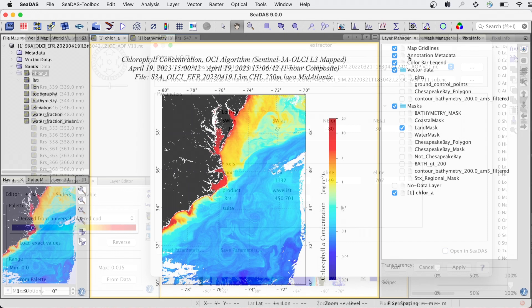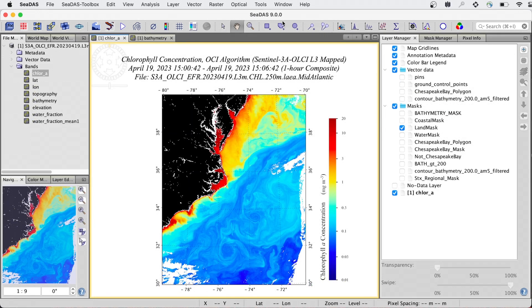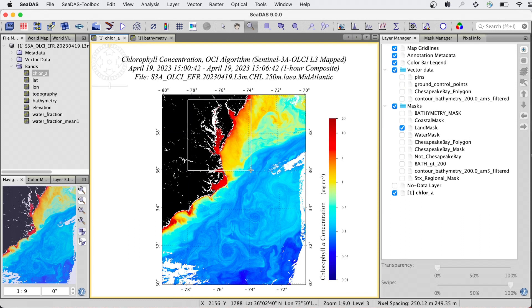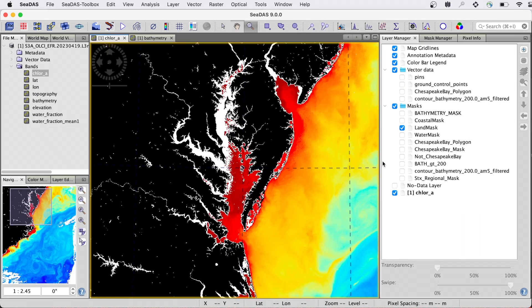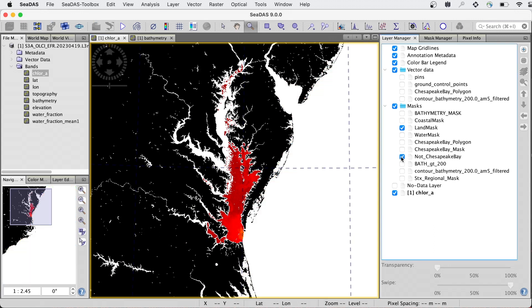We can use CDAS to view and analyze regional scenes such as the Chesapeake Bay. Here we have a level 3 equal area mapped image showing chlorophyll concentration. We can refine this image to show only chlorophyll in the Chesapeake Bay.